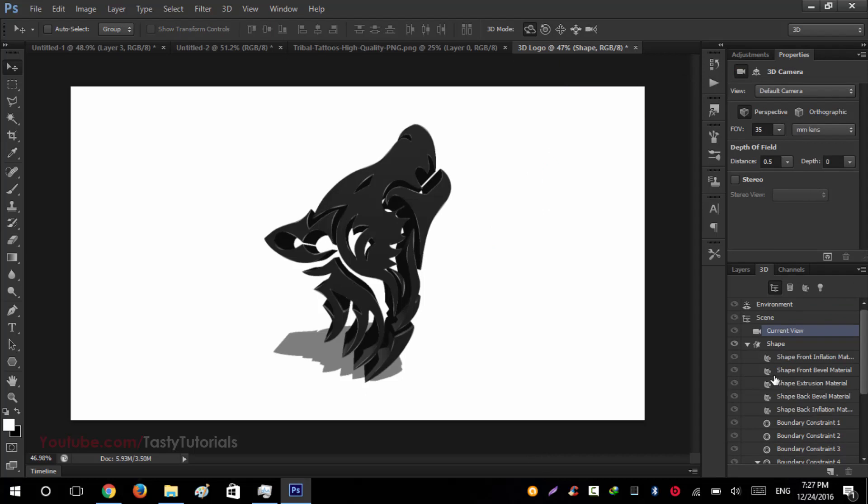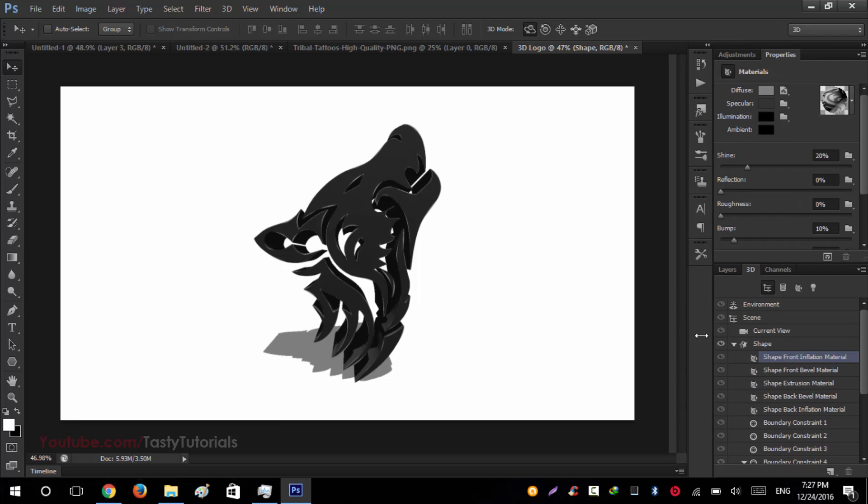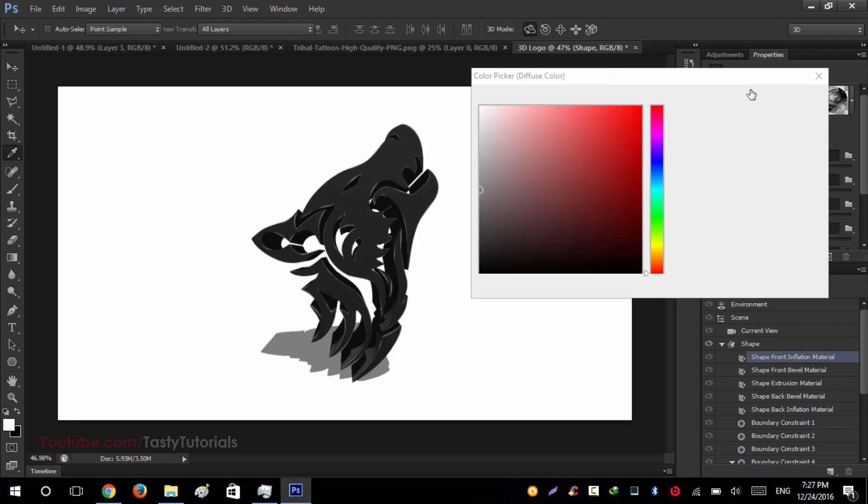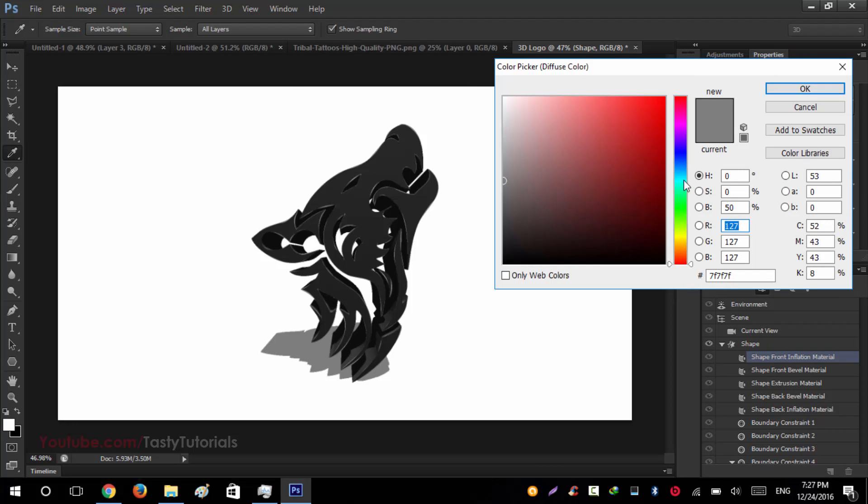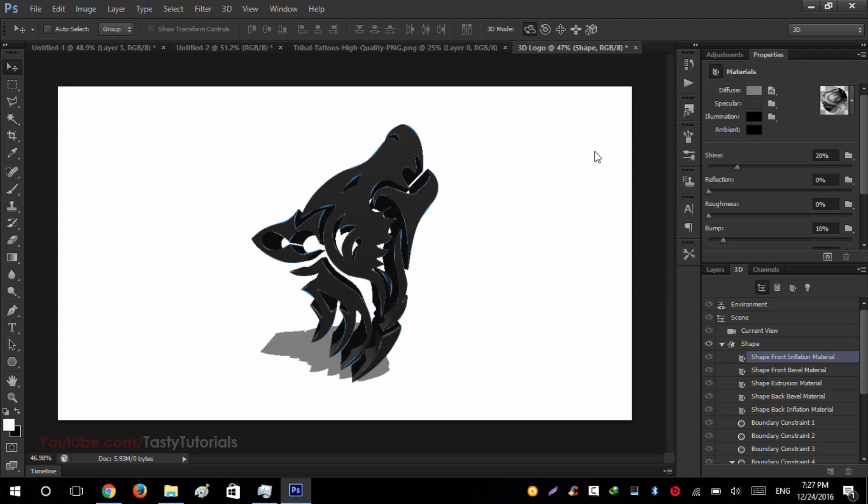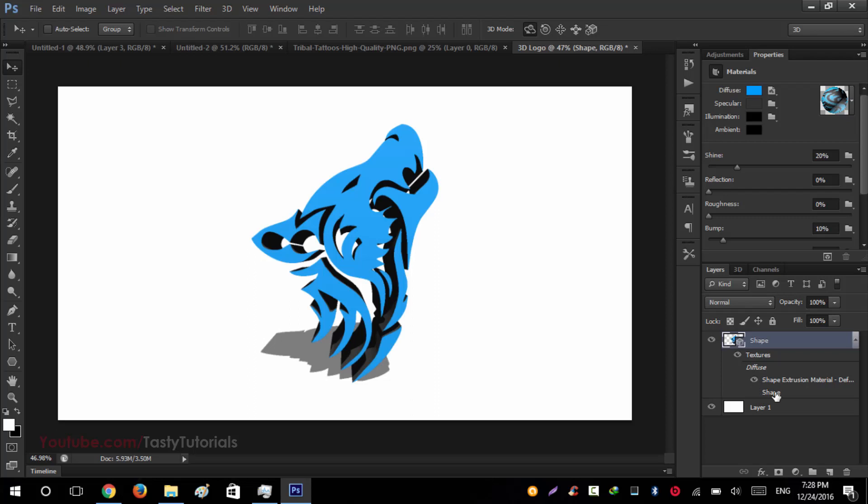Now select your shape front inflation material. Let me show you more accurately. Now it's shape front inflation material, it means that it will select the front face. Click on this diffuse button and we will color this any type of colors you want to select, like this one. Hit OK. You will see that the effect is not applied on our image. The mistake is that just go to your layer.